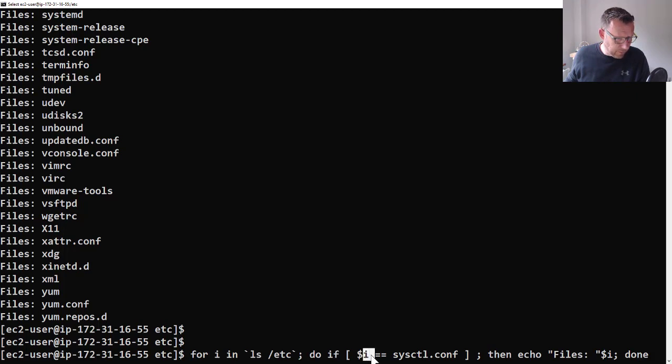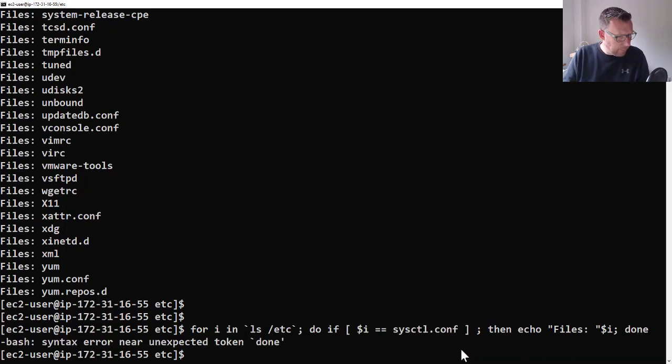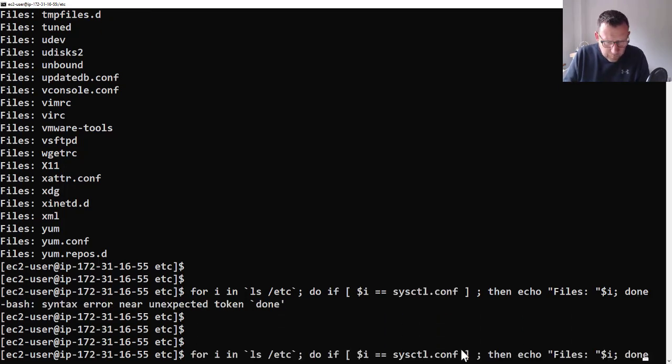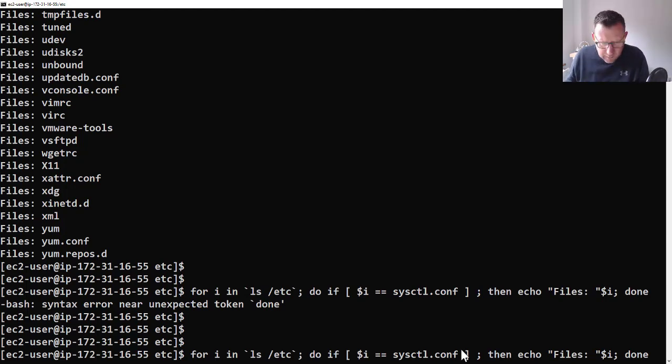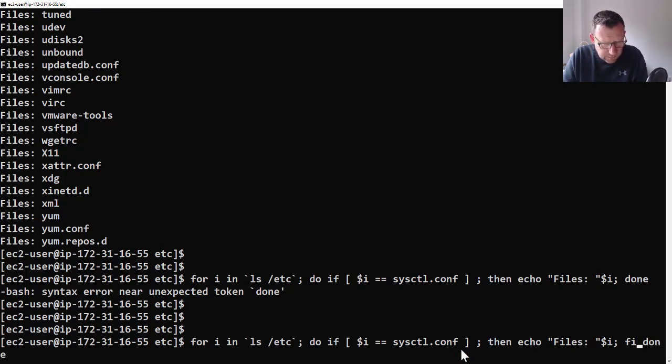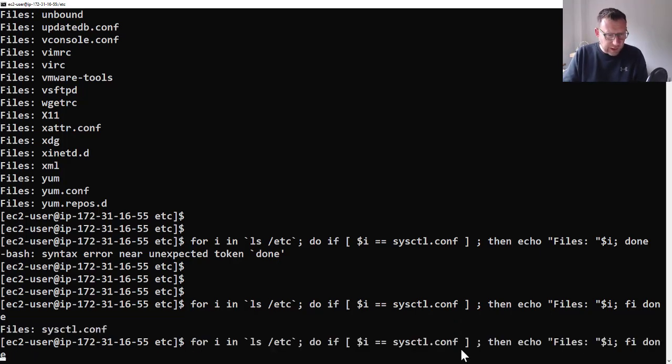So you have to add in 'fi' to close off an if statement. Yeah, and it finds it. So if we change the name of the file to conf123, then you won't get anything back.